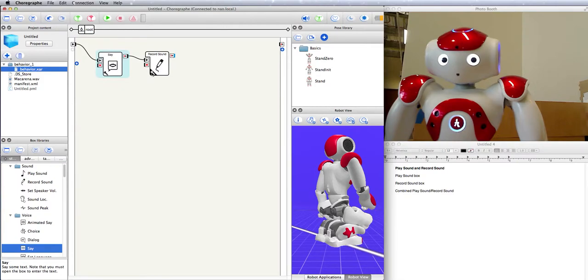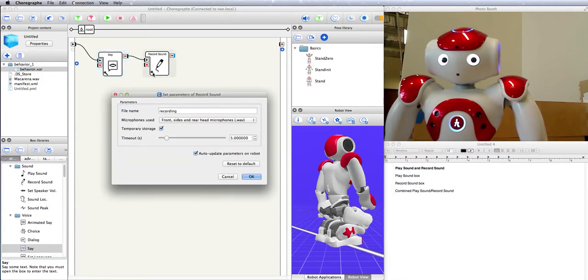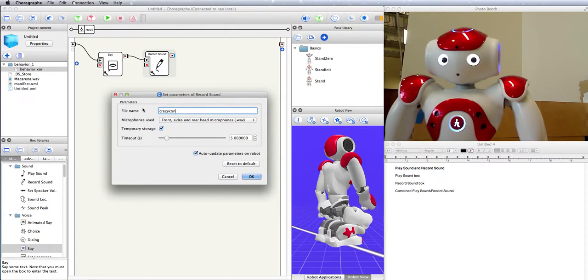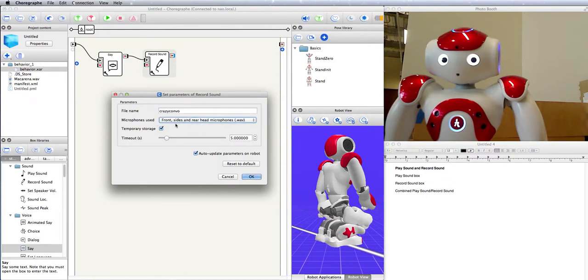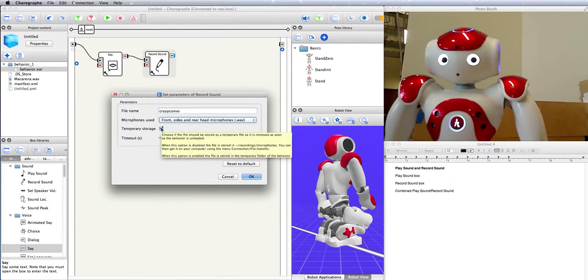Okay, let's take a look at the parameters you can give it. So first, you can give your recording a name so that you can get it later if you want to. I'm going to call mine crazyconvo. You can choose what microphones to use, and since I want a .wav file, I'm going to use this microphone array.